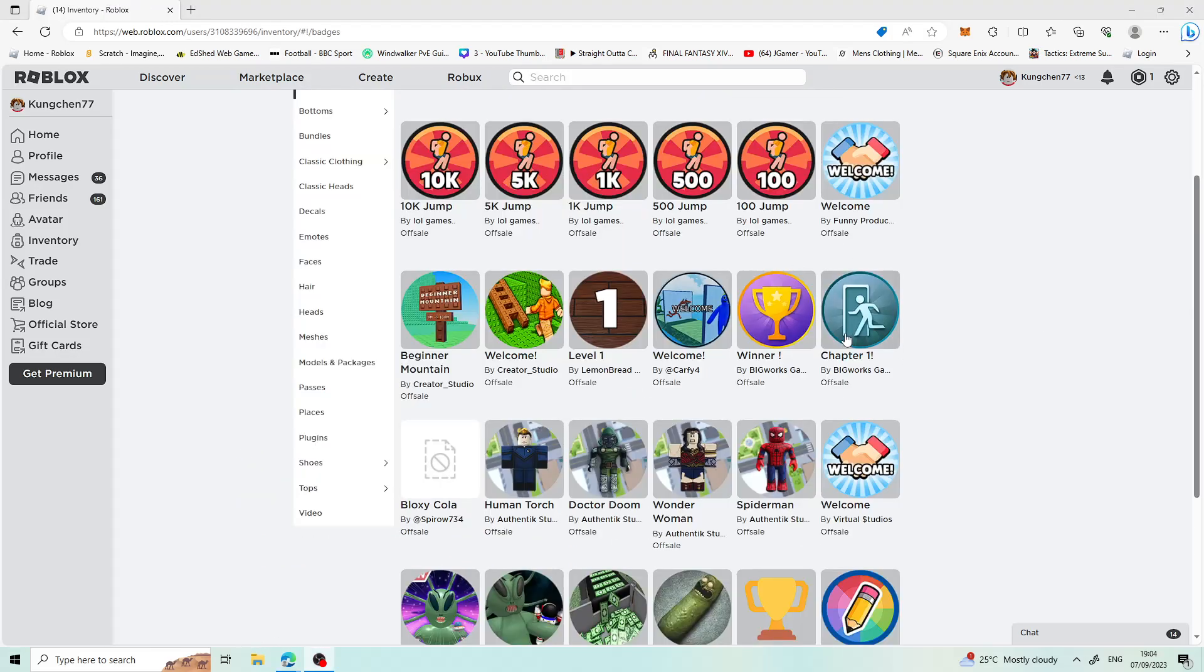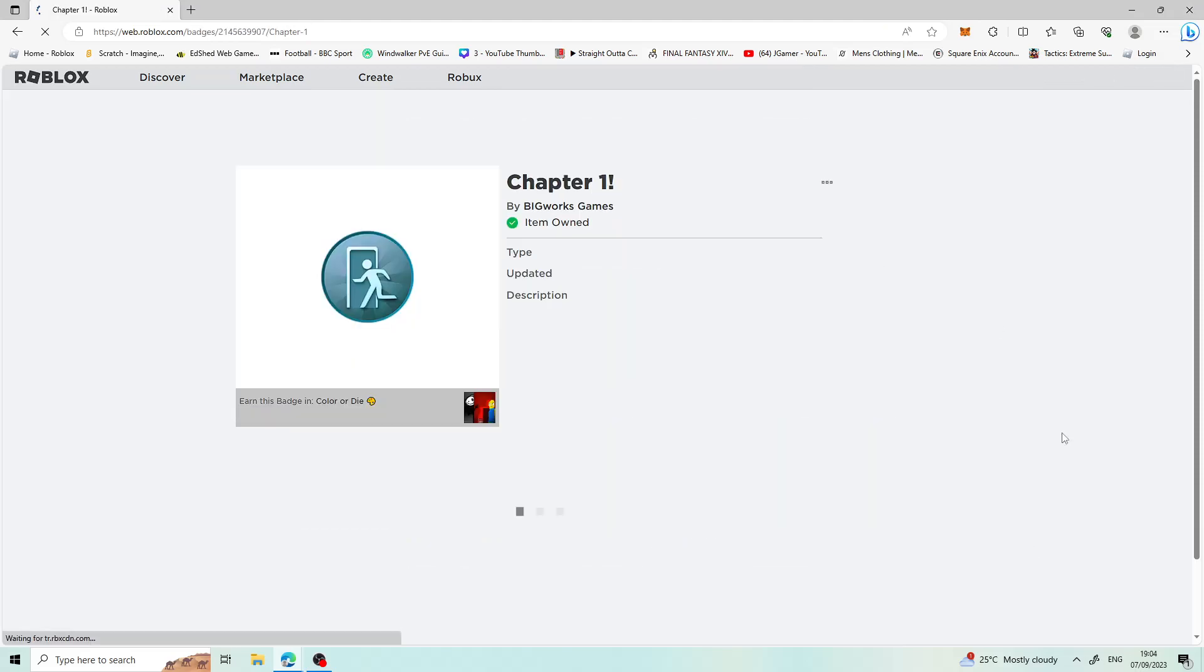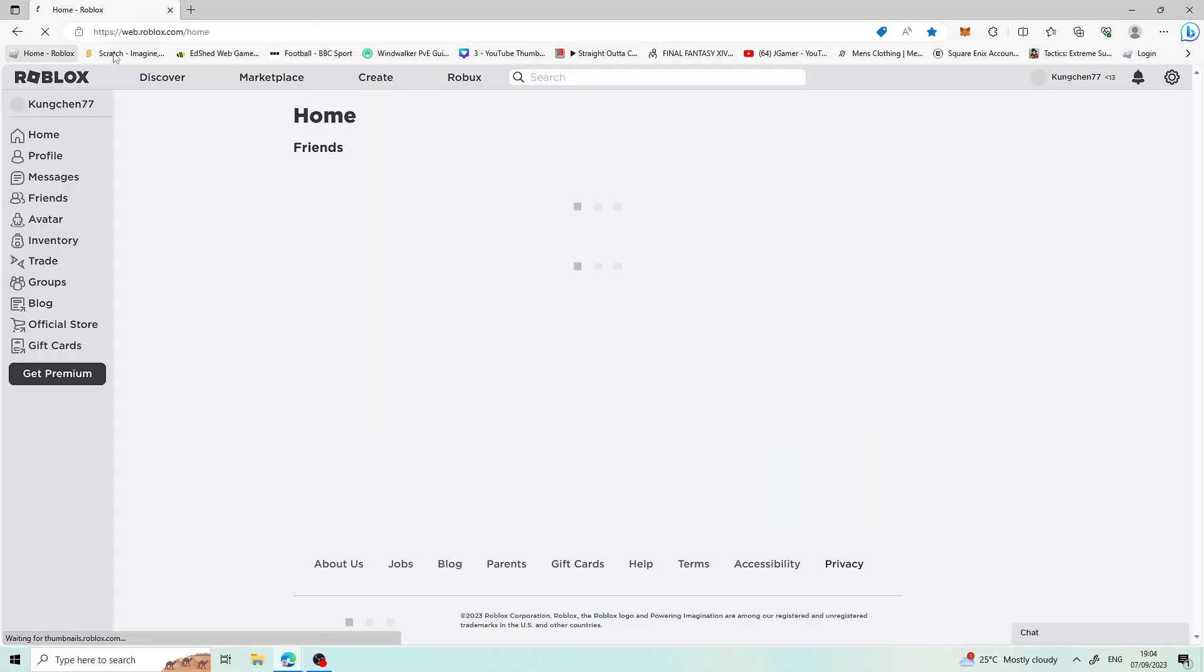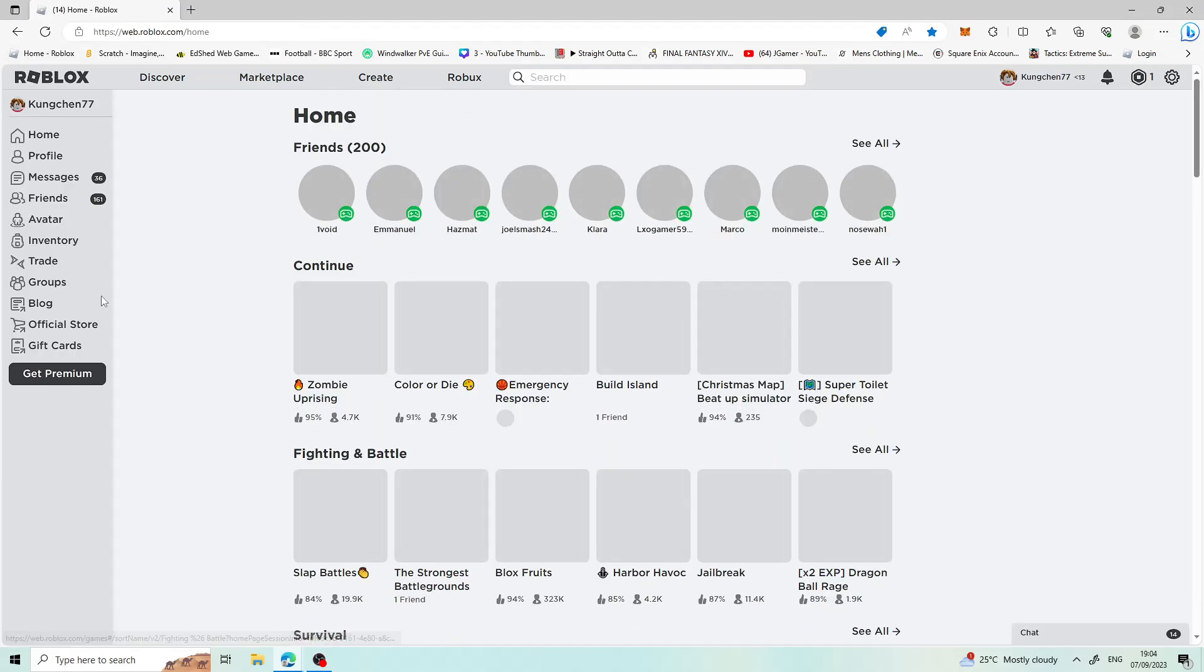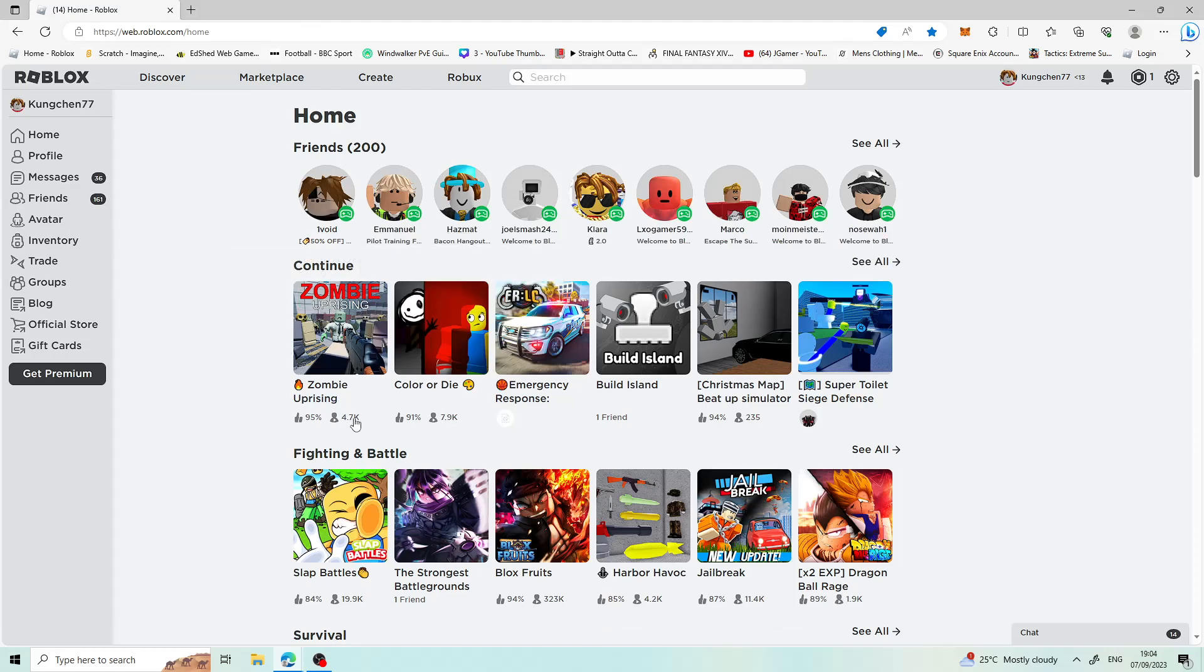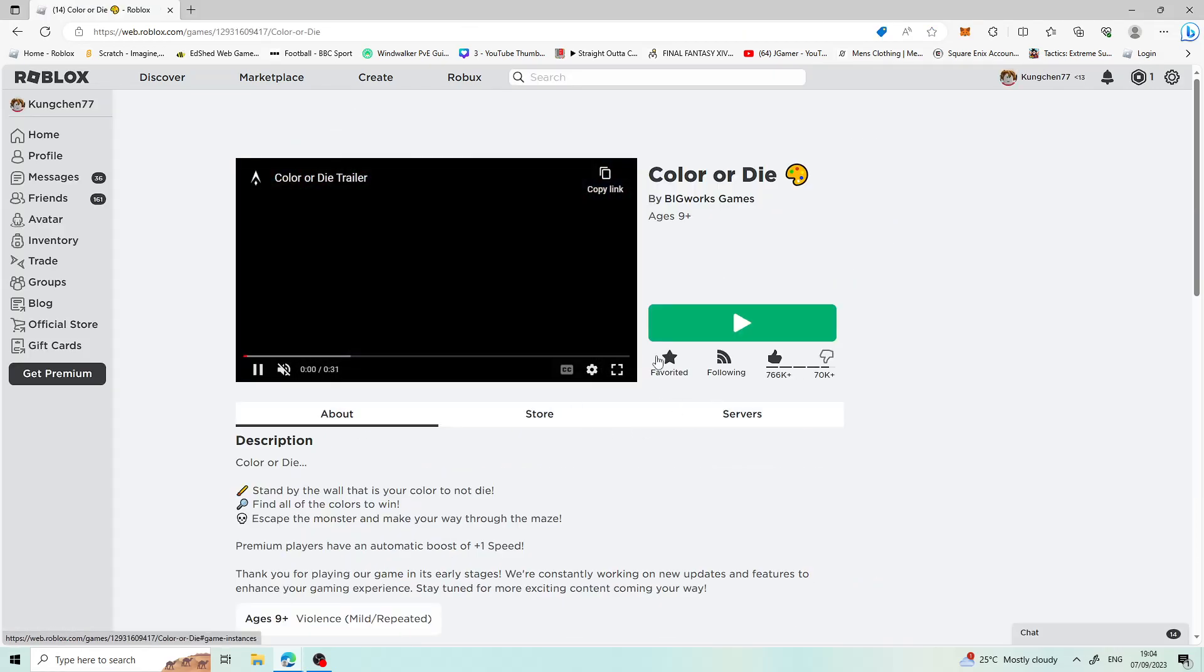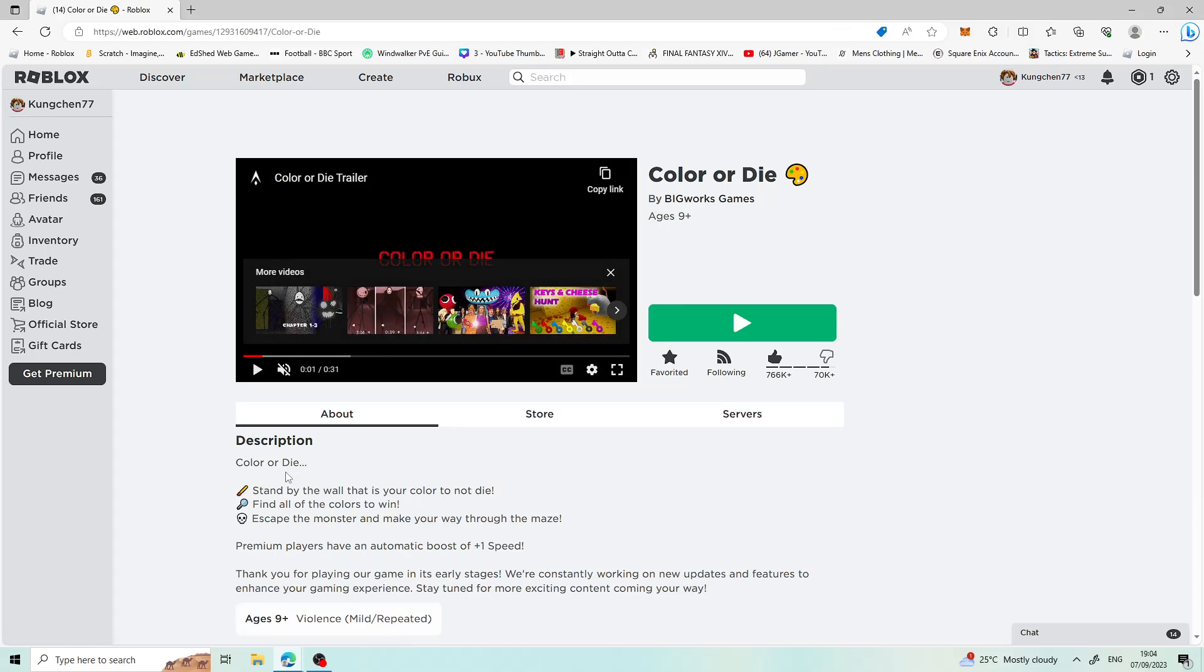I'll show you. Here it is on his account. It says chapter 1. That says chapter 1. My friend's done it, Color or Die. We've got the badge and we're on chapter 2.